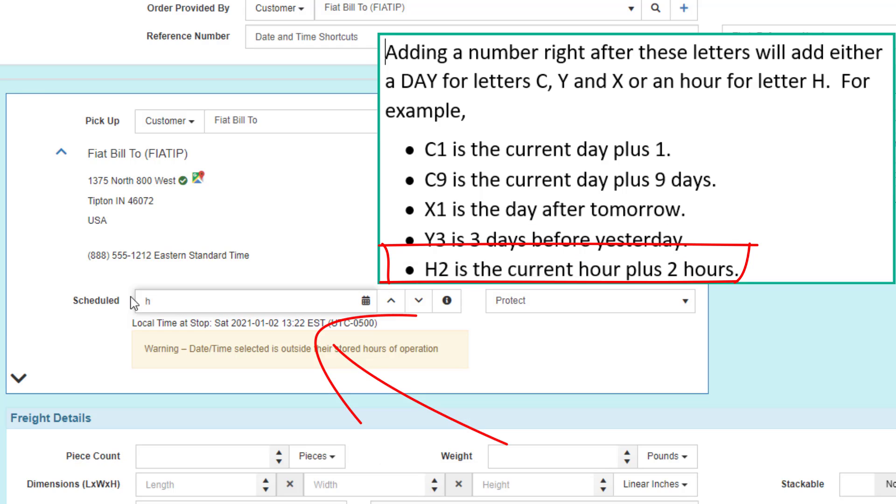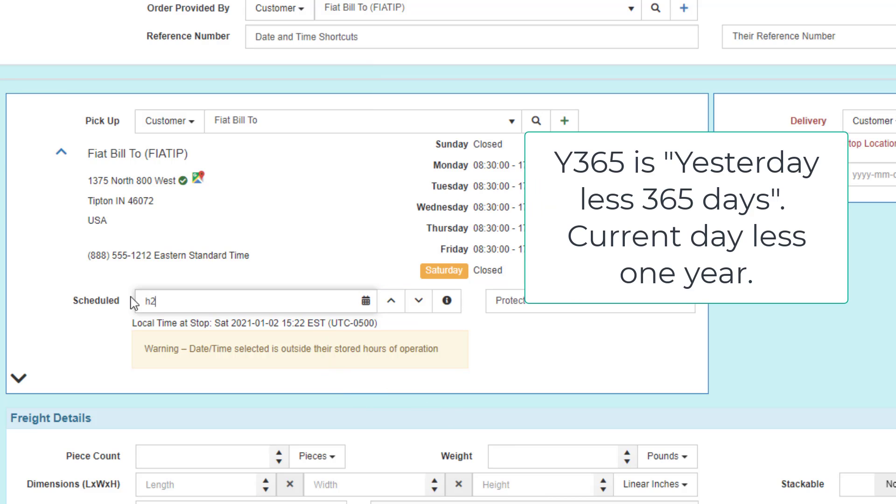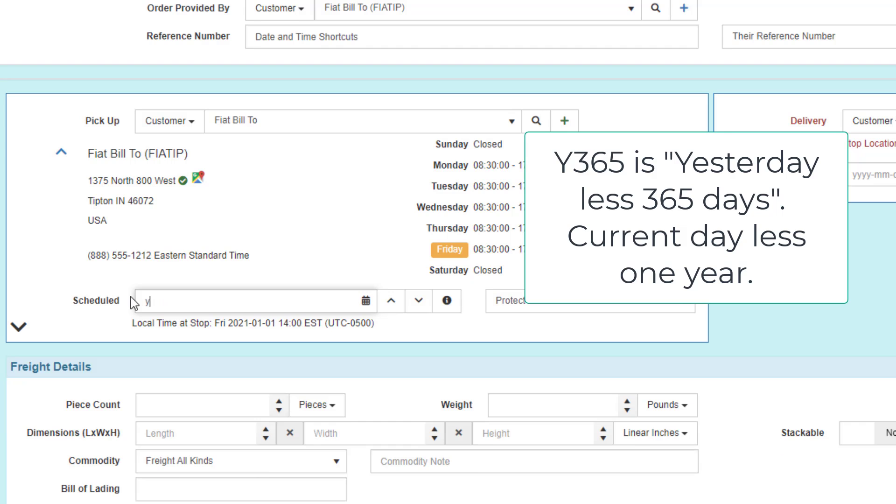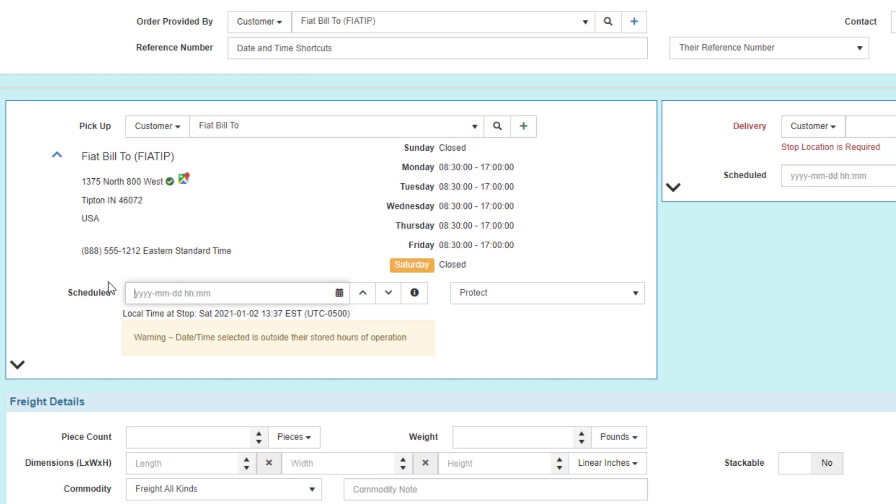H being the current hour, date, and time, H2 will add two hours to the time. A fast way to get last year's same date is to use Y365. This is the same as getting the current day of the prior year. Once you select your letter and any extra days or hours,